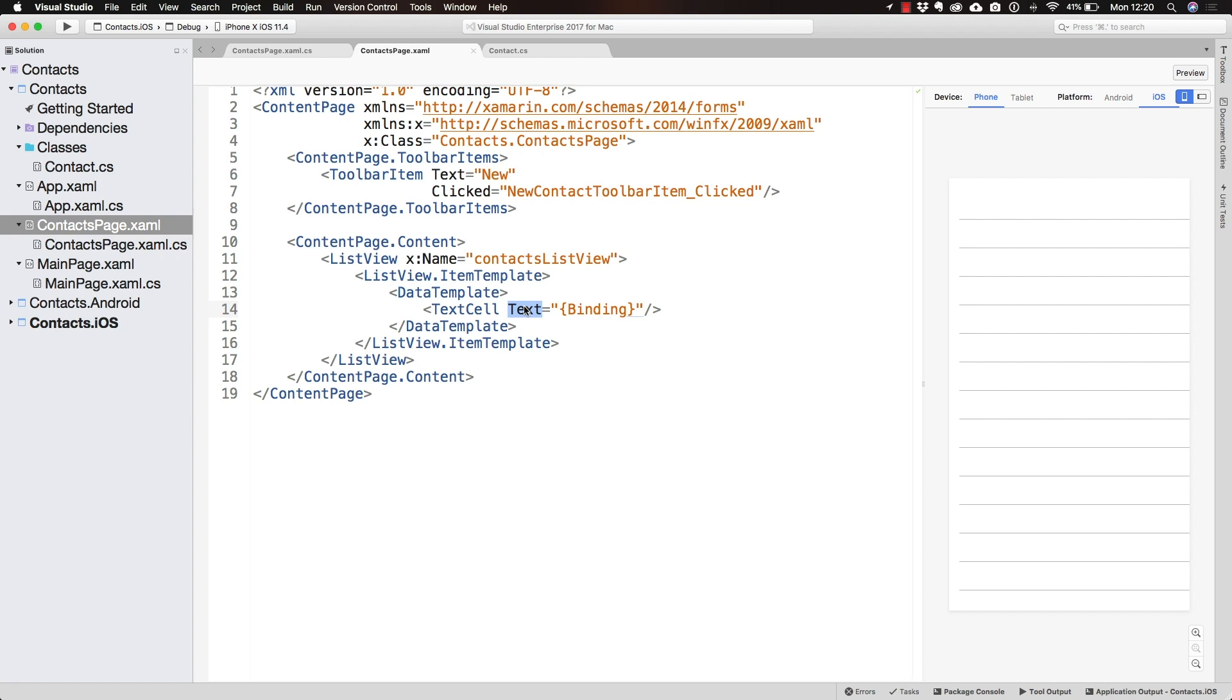Because the contact is not a string, this cannot be displayed.